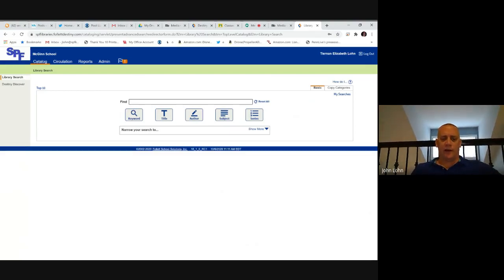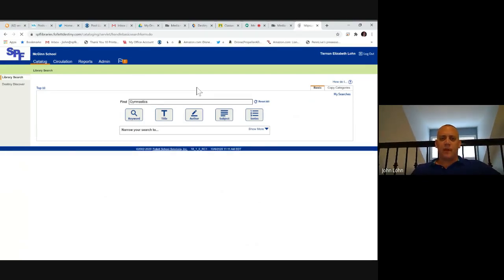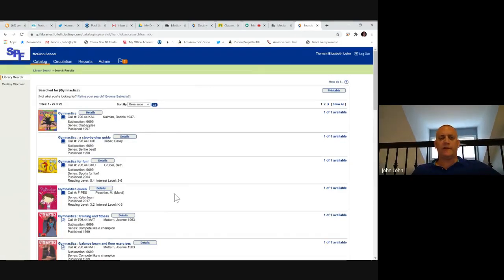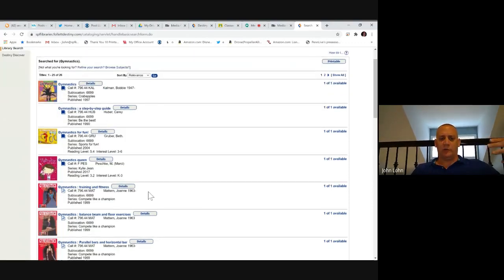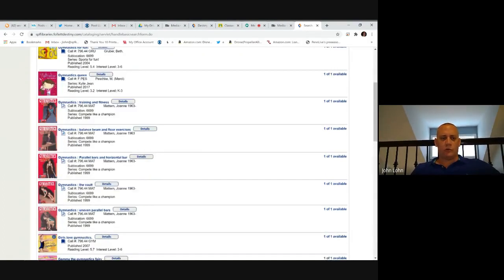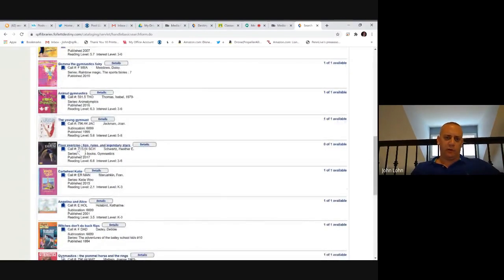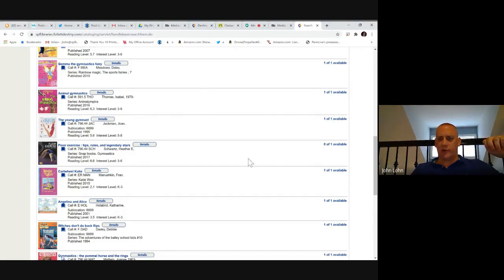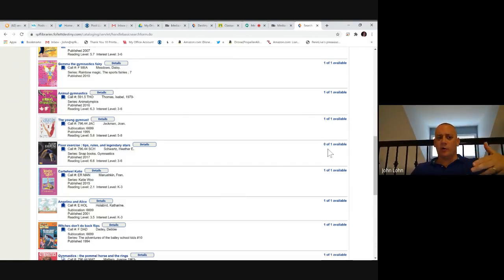Let's pretend Tiernan wants to check out a book about gymnastics. I'll simply type in 'gymnastics' and hit Enter. It will show all books related to gymnastics — you'll get a mix of fiction and nonfiction. I know Tiernan wants something specifically about the events in gymnastics, so I'll scroll down. I find one on floor exercise, which will tell you where it's available in the library and give you a reading level. This book shows zero of one, meaning it is currently checked out.